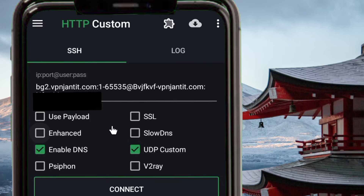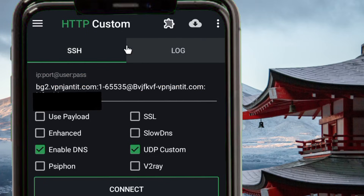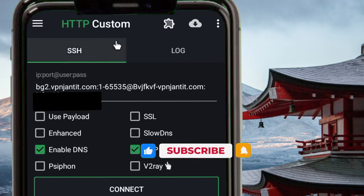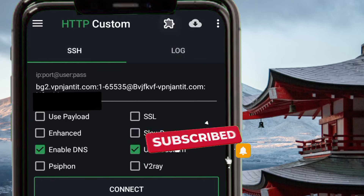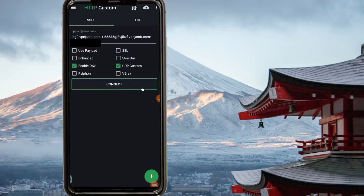Before we create the files, let's review what we've done: we have been creating the UDP Custom account and configuring the settings. Now the next steps will show you how to create the HTTP Custom files which will help prevent users from unwanted editing, and users can use these files to get a secure connection and extra protection with the HTTP Custom app. First, you have to start the VPN app and see whether your settings are accurate — if they're not accurate, your files will not work.